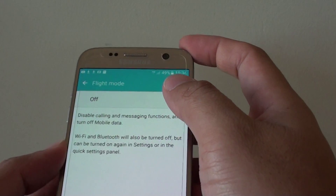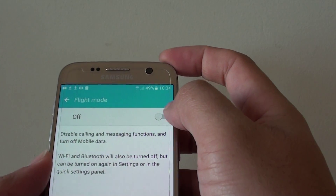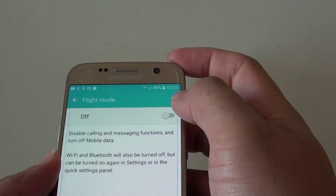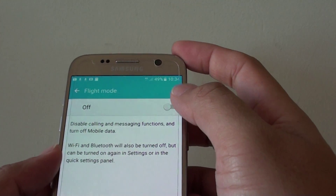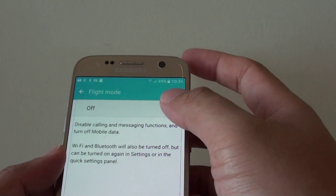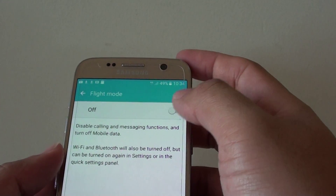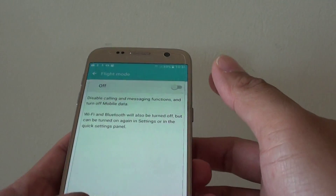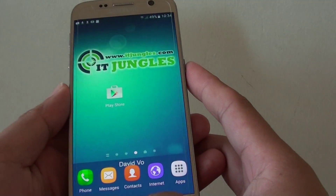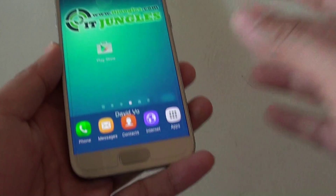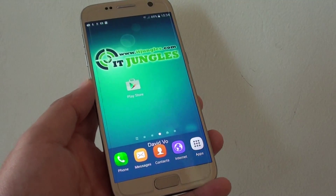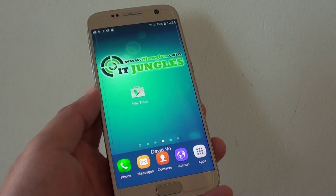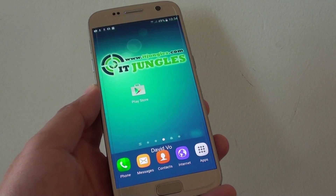That's why flight mode is quite useful — you turn it on when you go to sleep and turn it off when you wake up. Finally press the home key to finish. Thank you for watching this video, please subscribe to my channel for more videos.